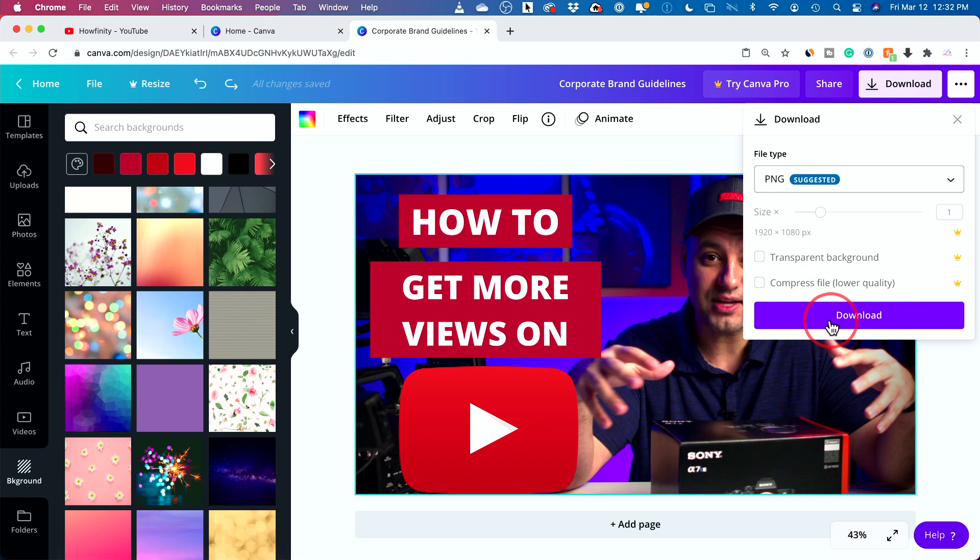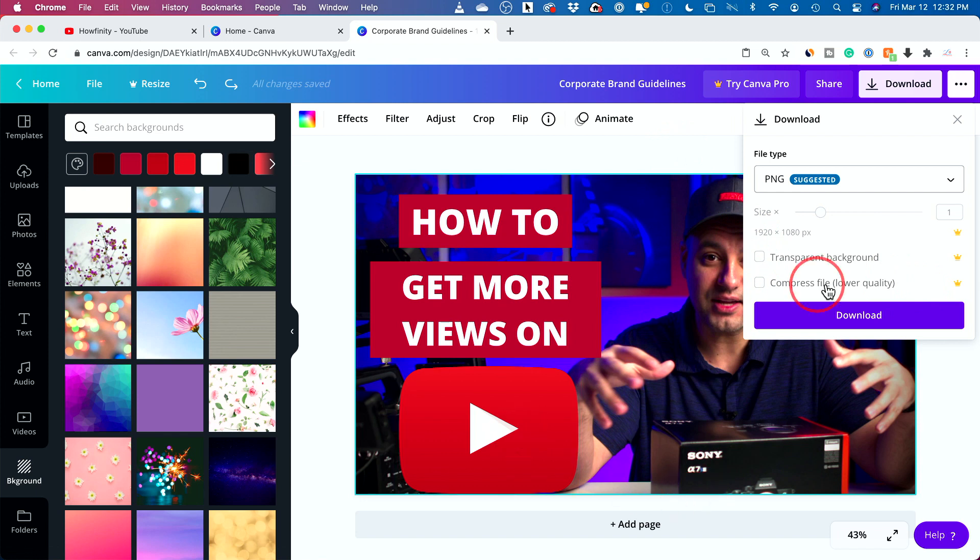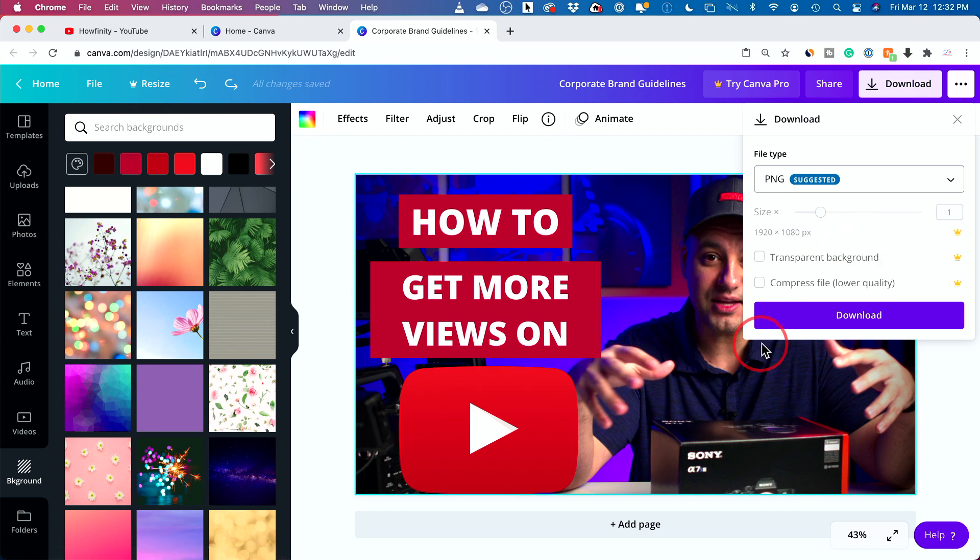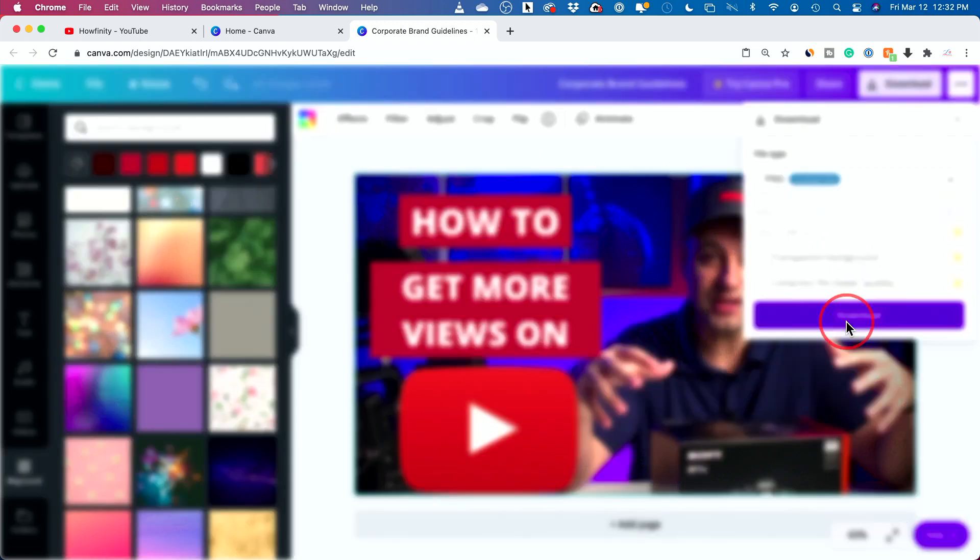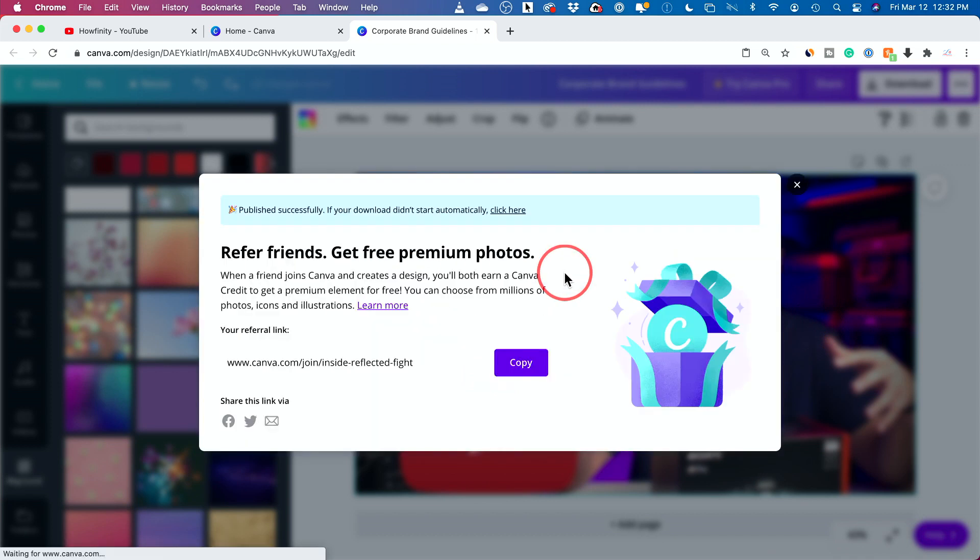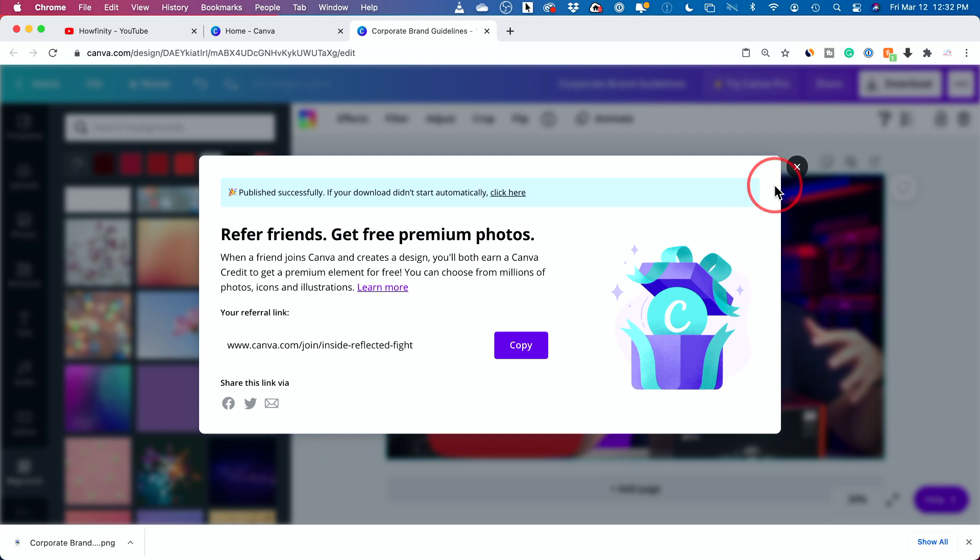Another benefit of the paid Canva is it actually lets you resize things. So if you want to use this for IGTV or TikTok or different types of thumbnails that are vertical, there is a resizing option over here that is not available for the free plan. But for YouTube, you don't have to resize because this is the perfect size already. I'm going to press download and it's going to take a second to download this for me. And it's right there. Put it right on my downloads folder on my computer.